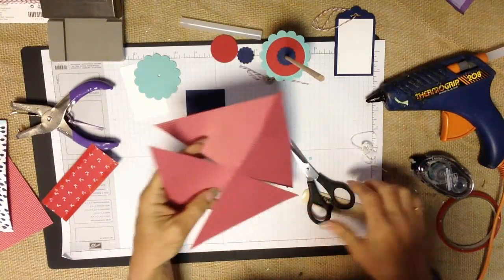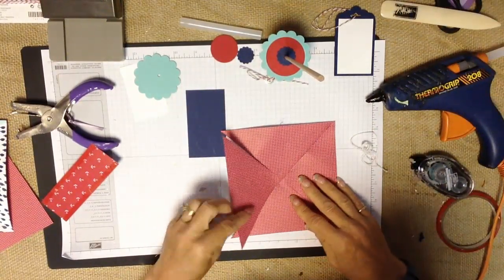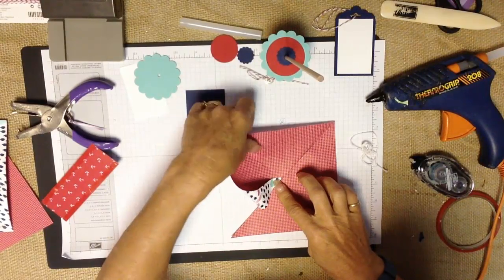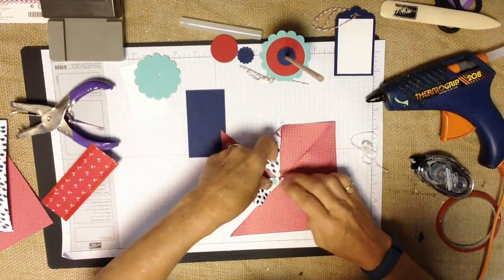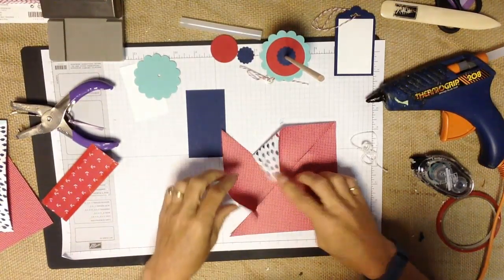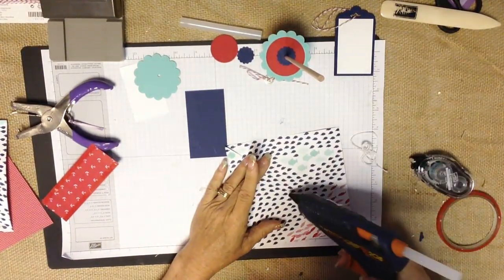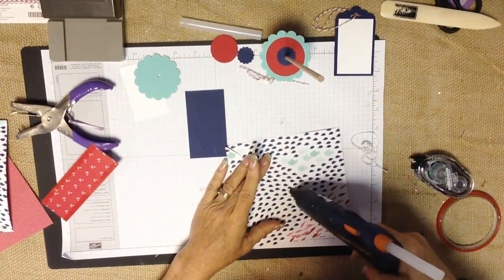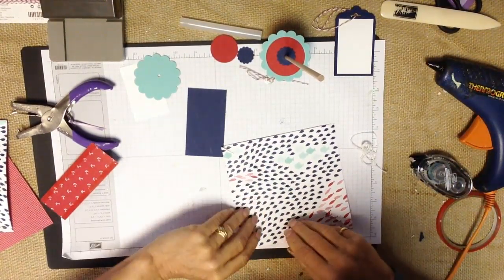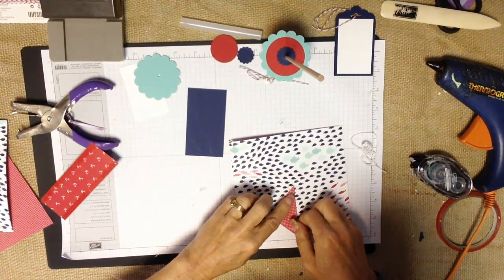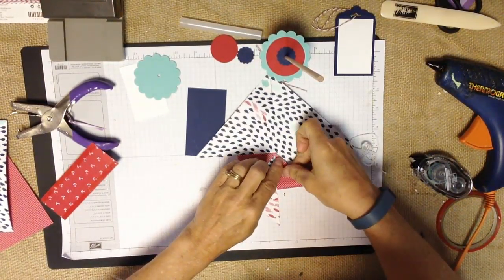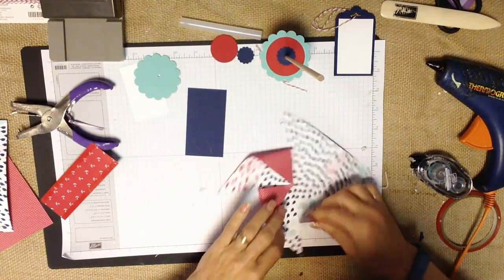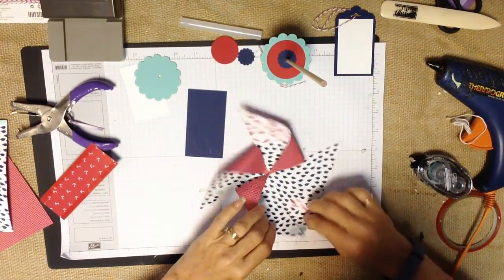Now you need to decide just by looking at it which way you want your pinwheel. Do you want the red on the inside or the outside? You just need to kind of look at it. I'm going to work it so that the print is on the inside. I put a little bit of hot glue there in the center. Now I'm going to pull just every corner into that center just like so.